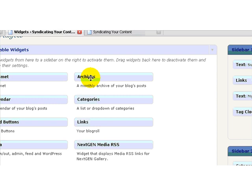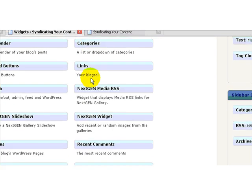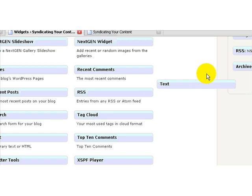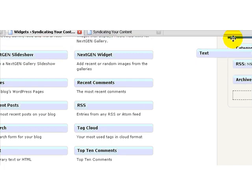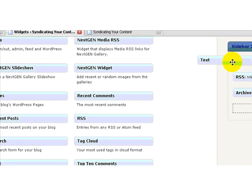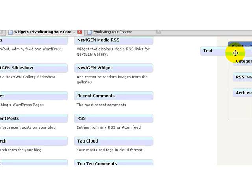Coming down to my available widgets, I am going to take a text widget and put that right above my category listings.